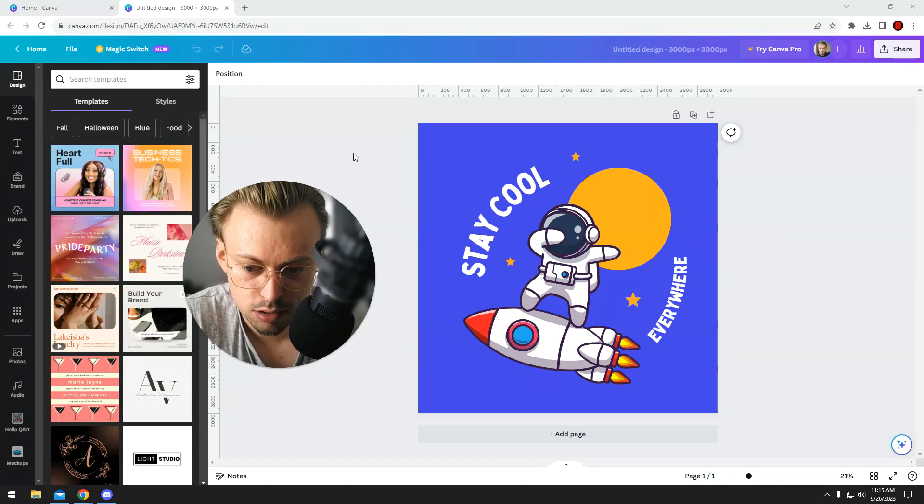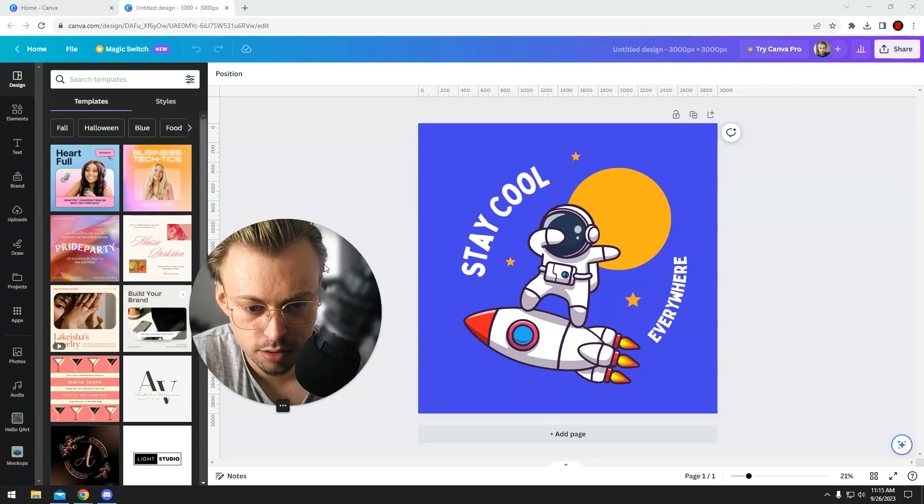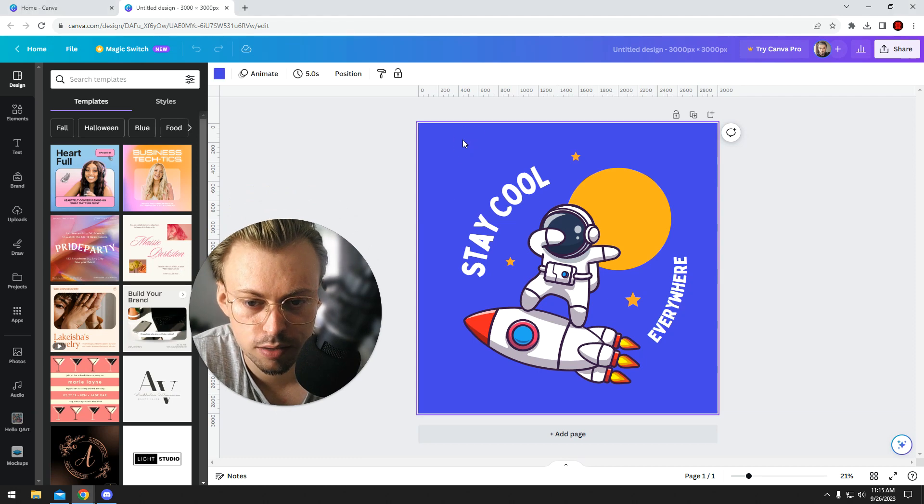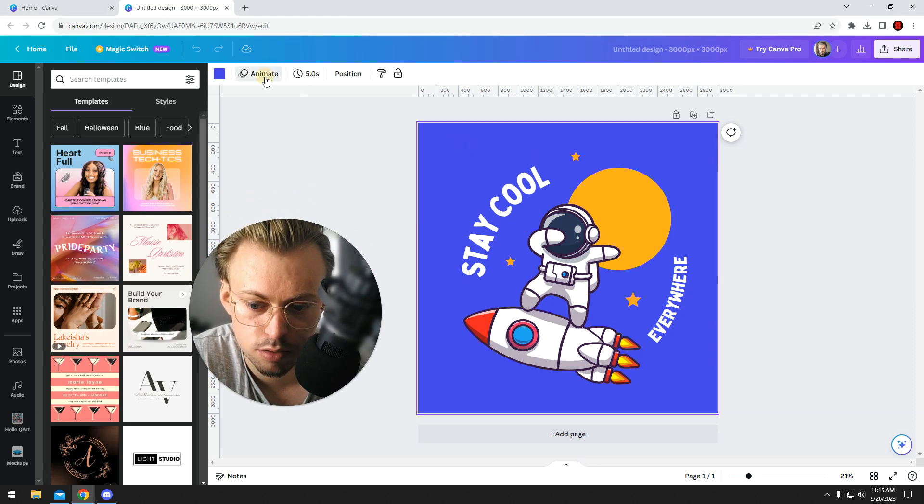You cannot really make customized animations in Canva, but what you can do is click on any layer or page and go to animate.